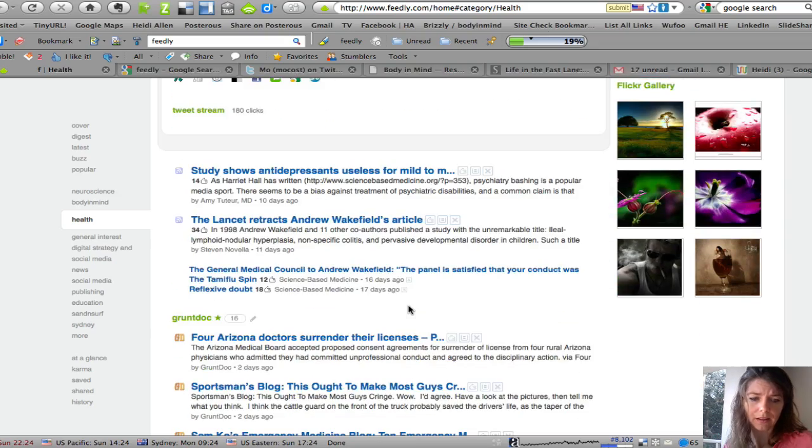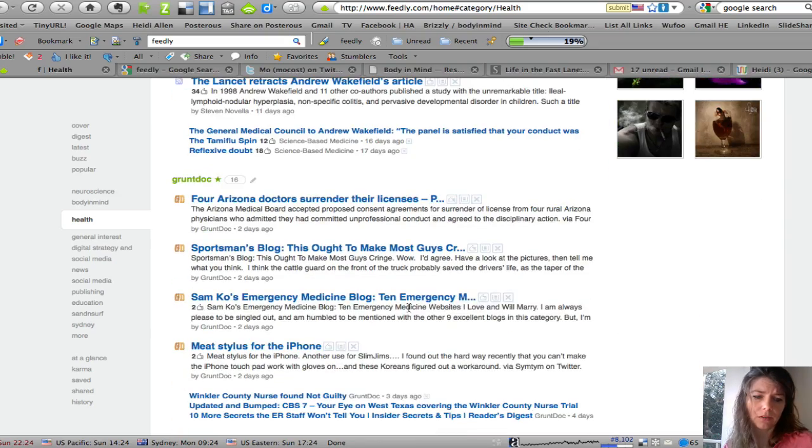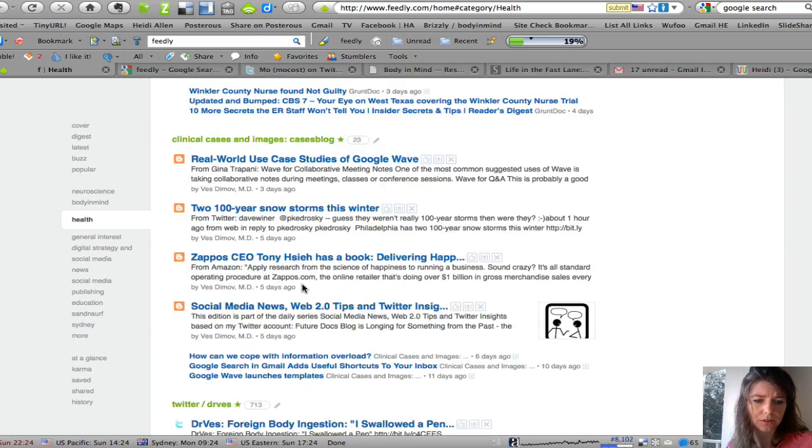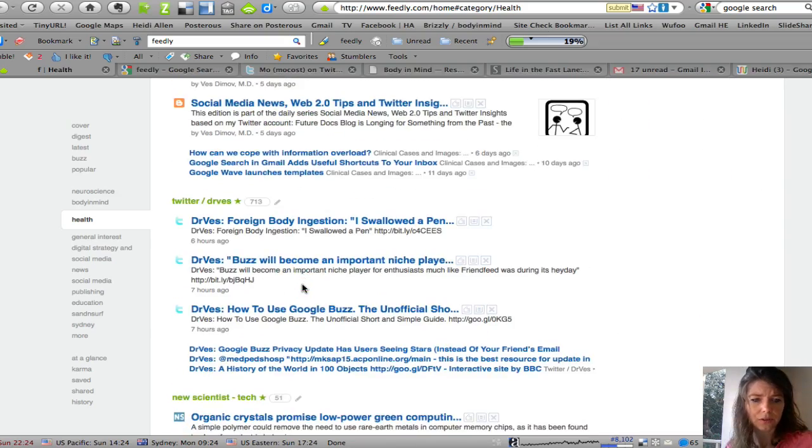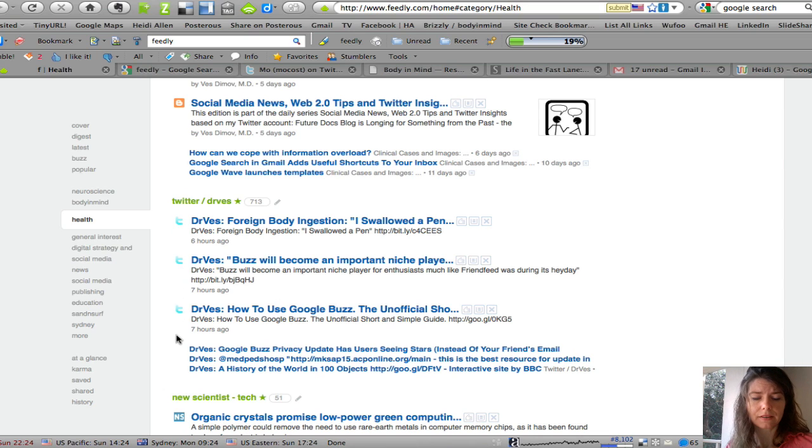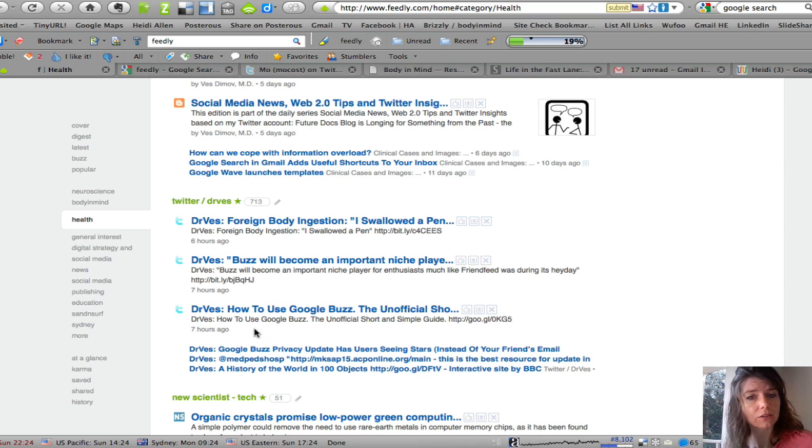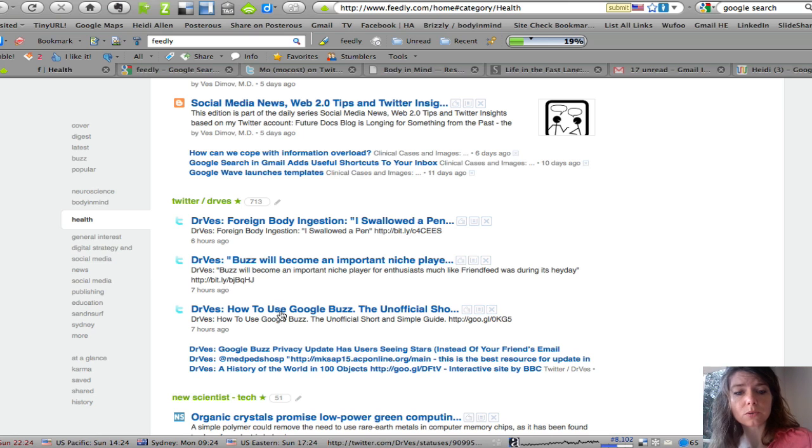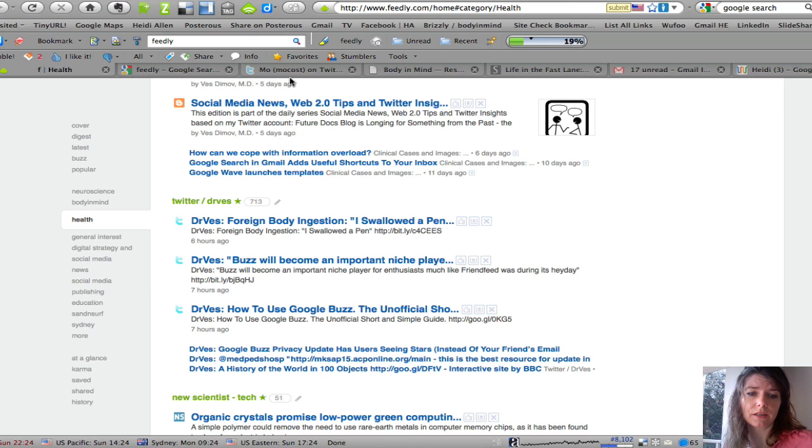Now the other thing you notice is that apart from blogs, you can also add feeds for Twitter feeds. So you may not decide to follow somebody on Twitter but you might follow them in your RSS reader.